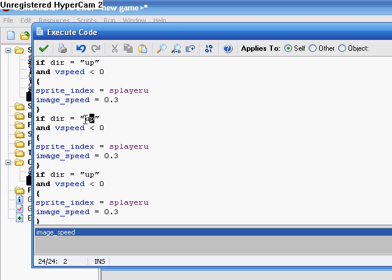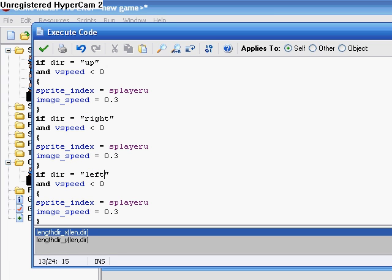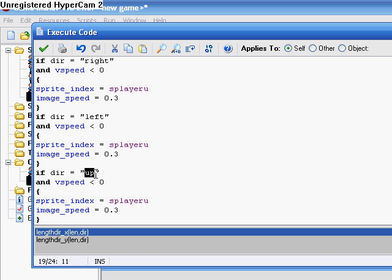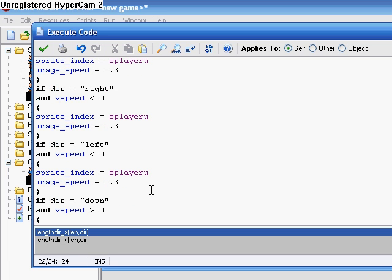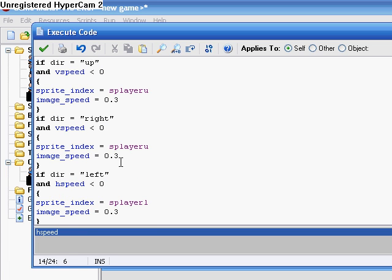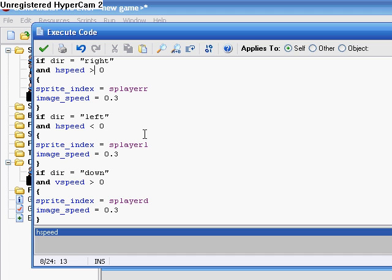Direction equals right, left, down. V speed is greater than zero, which means you're going down, S player down. S player left, H speed is less than zero, which means if you're going left. Right is R, H speed greater than zero, which means you're going right.